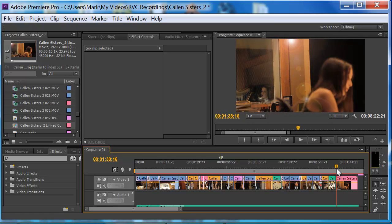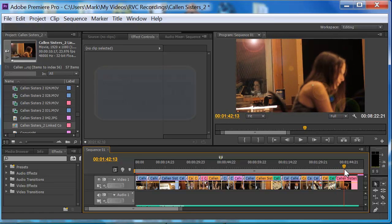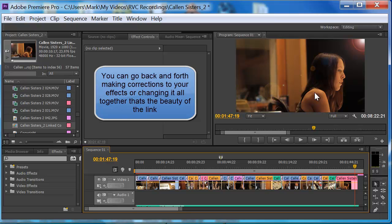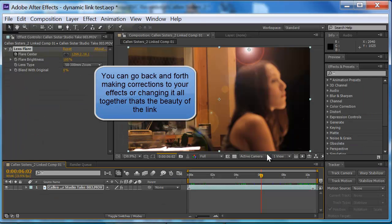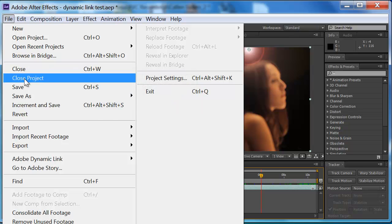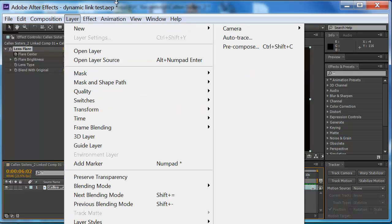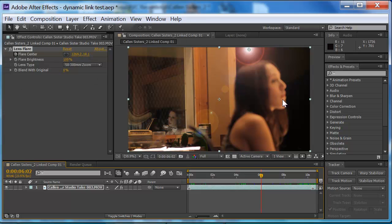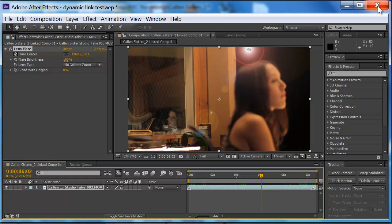And that's it. That's how the Dynamic Link works. And then of course now if you don't save this, it won't save in Premiere Pro. You have to save the composition in After Effects. But you named it. It's done for you. And it's just that simple.